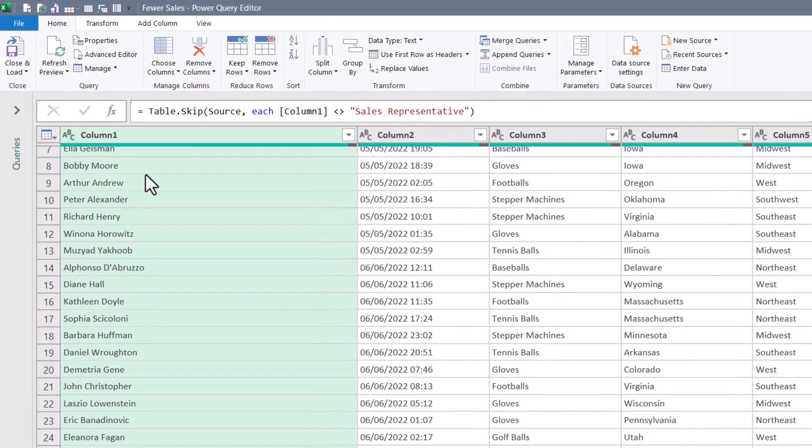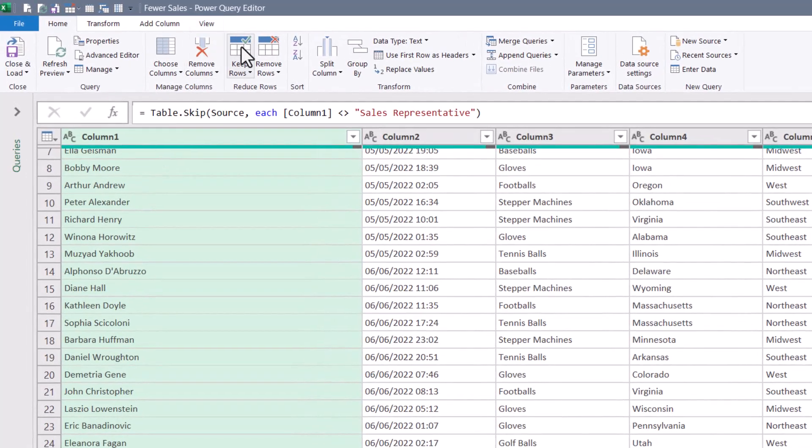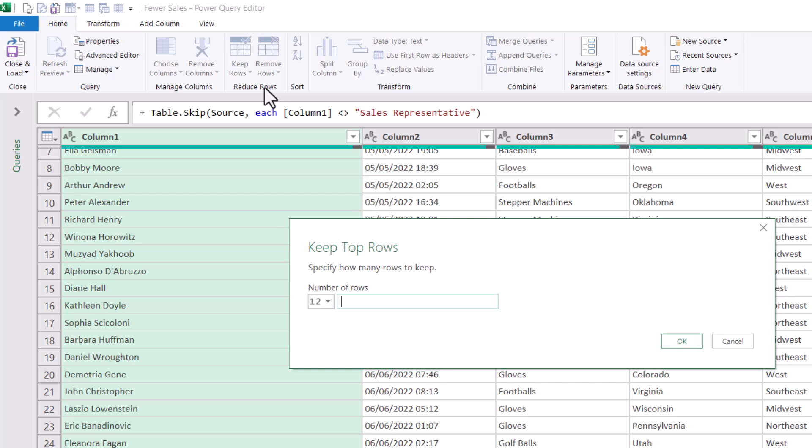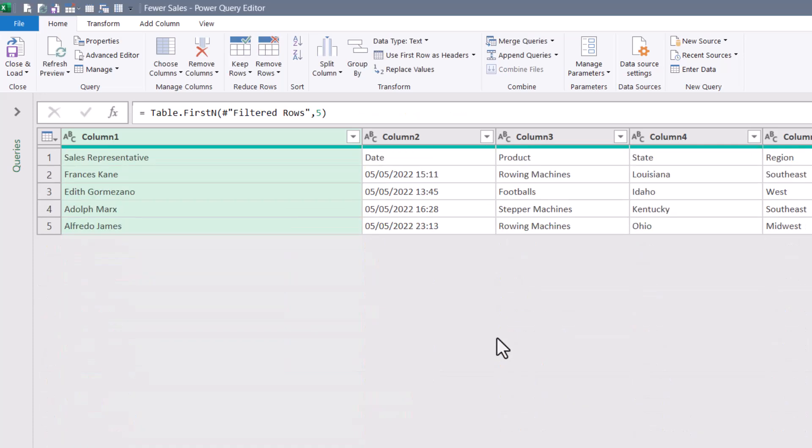So what we'll do is we'll go up and perform a keep rows, keep top rows function. Now what we'll do is feed it a temporary value, and this can be any value you want. I'll just type in five, hit OK, and we kept the top five rows. This M code is almost perfect. It just needs a little tweaking.